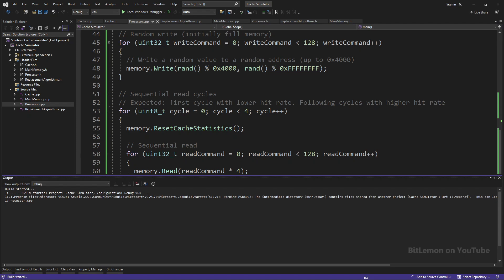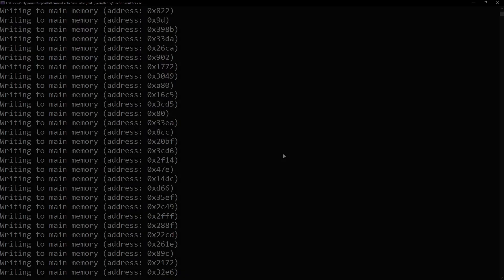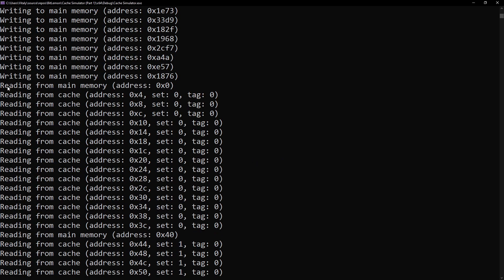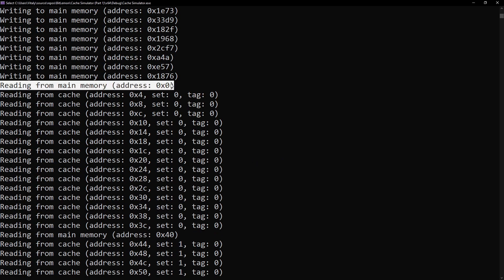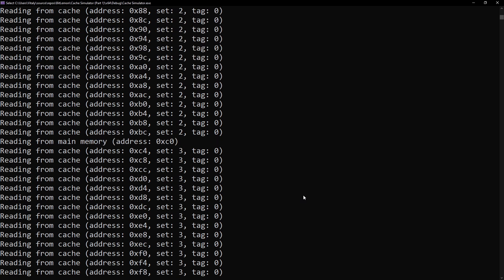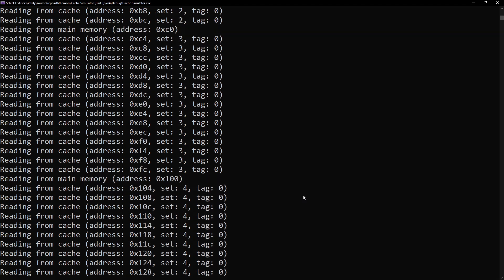Okay, let's run it and see the result. This is where the random writes end, and the read scenario starts. You can see that most read commands are executed by the cache, and every 64 bytes, a cache miss occurs and another 64 bytes are copied from main memory to the cache.